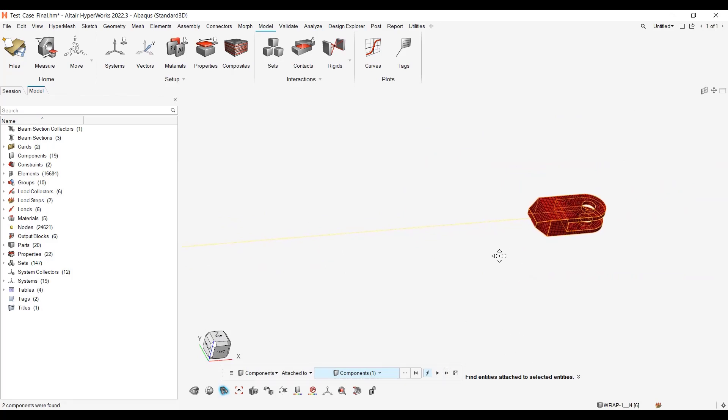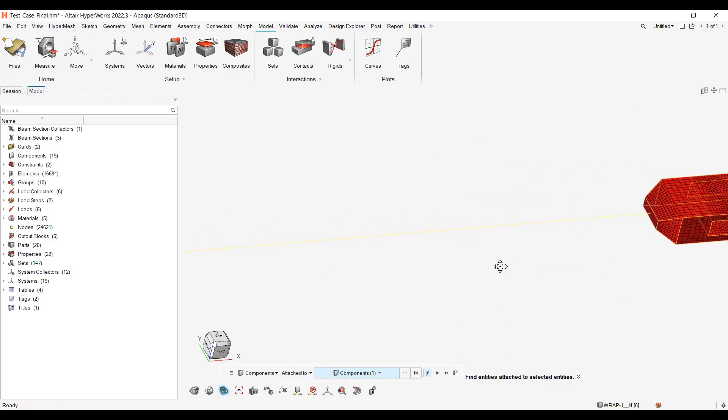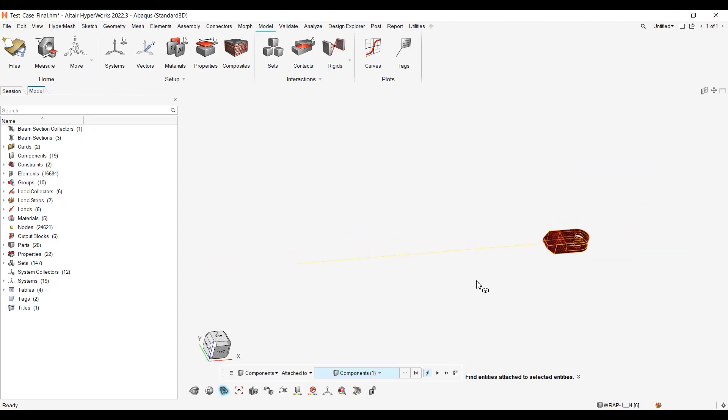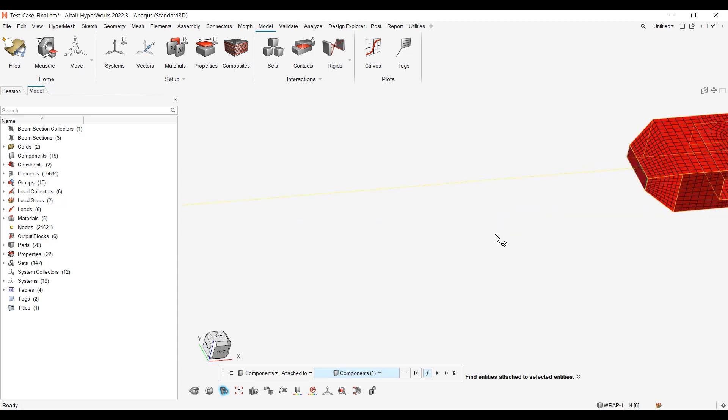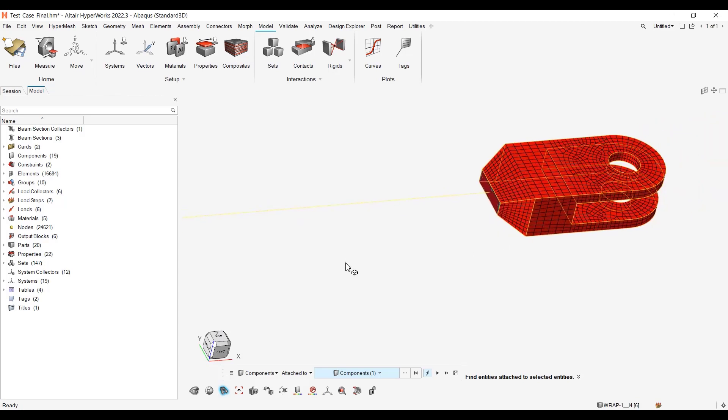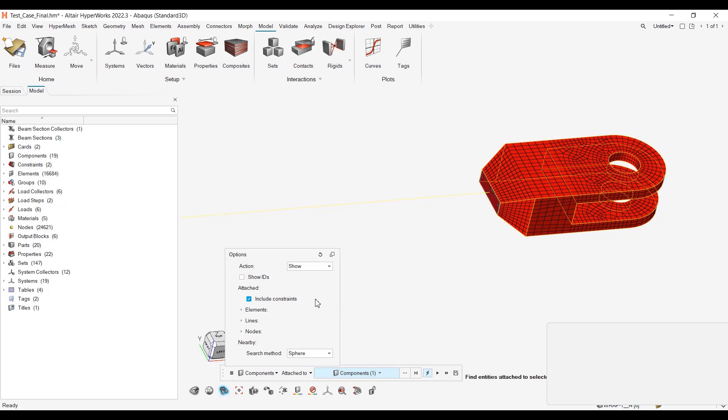Then you can extend to see all the attached components, which is everything for this part. This is how you can now check again the connectivity of your system. Right now, only the constraints are taken into account. For the future version, we will also take into account the tie contacts. Thanks for having reviewed this video. Goodbye everyone.